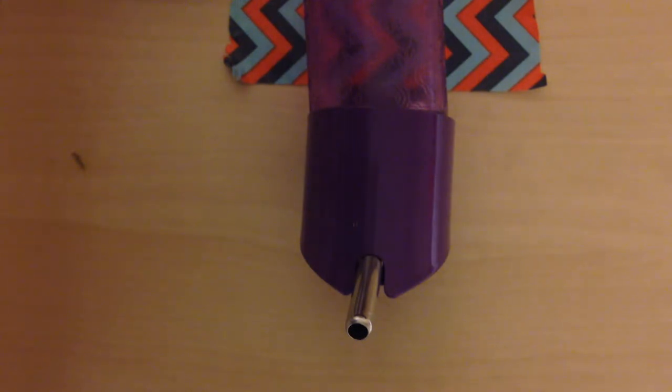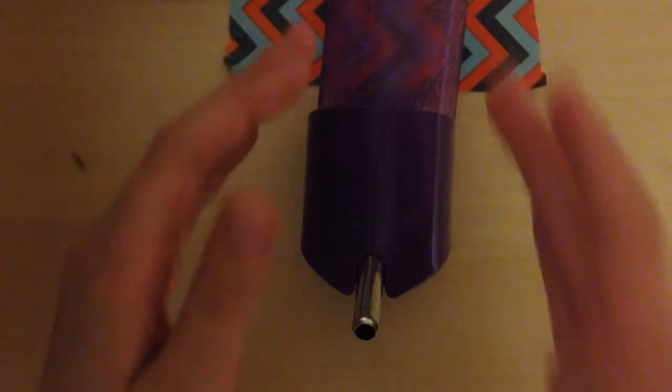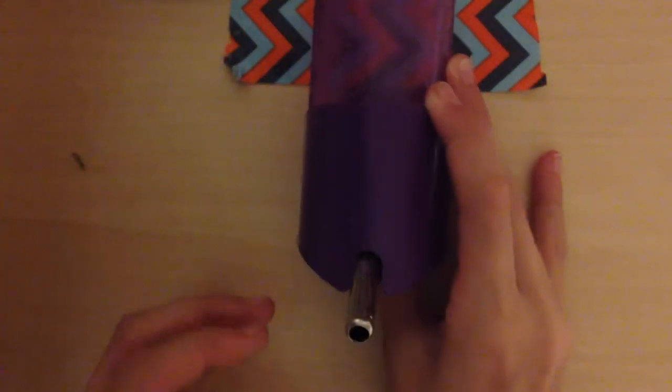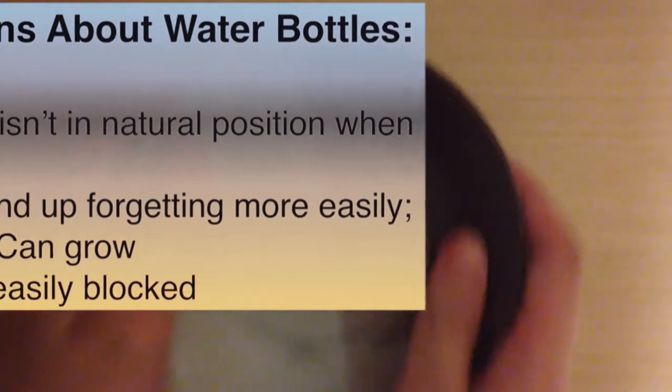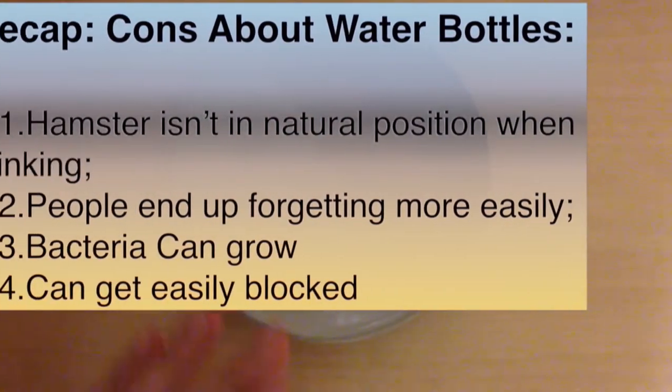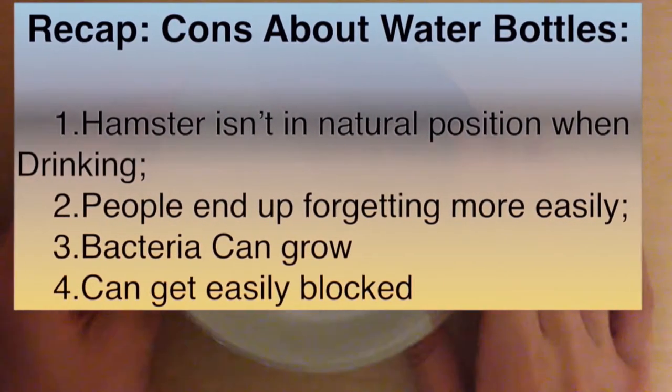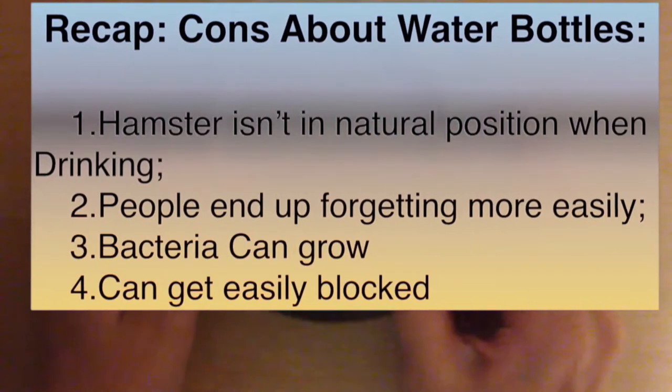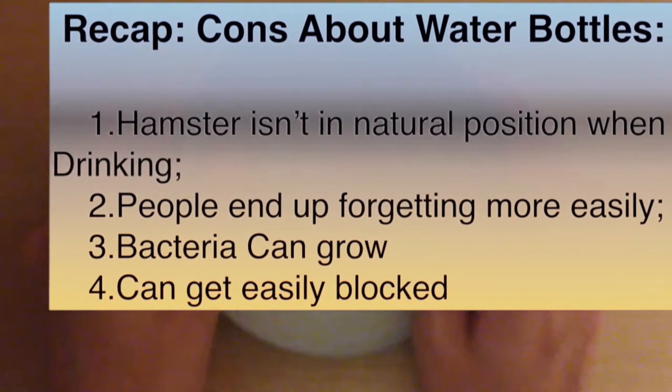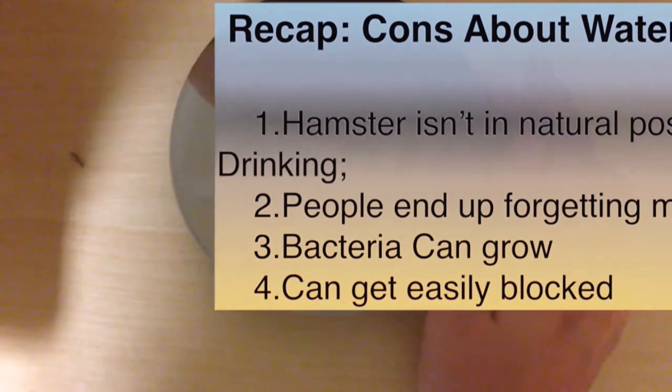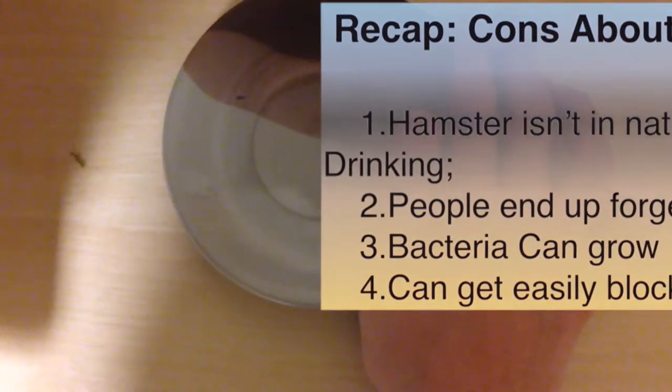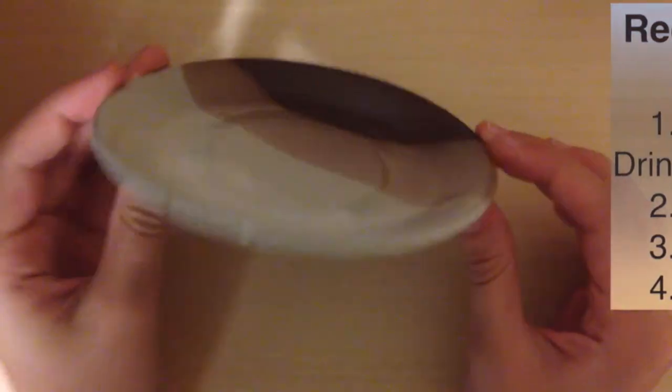Another problem—wait, sorry, that's actually a pro. Let me correct that. A con is that if the water bottle nozzle gets blocked, the hamster could be without water for a long time.